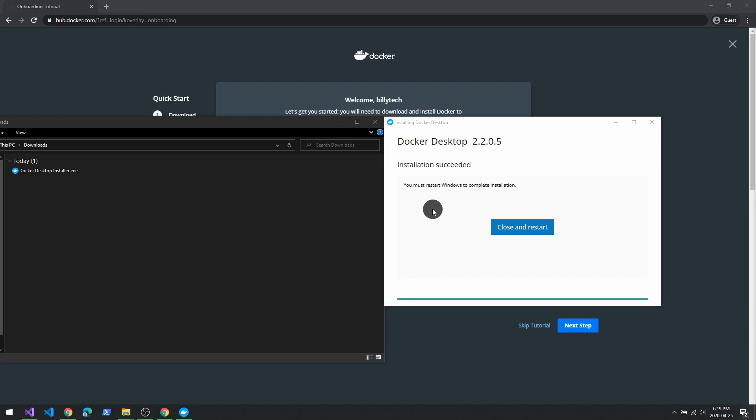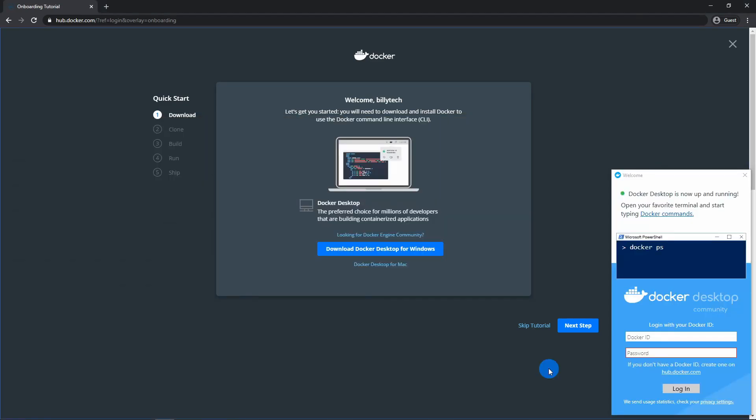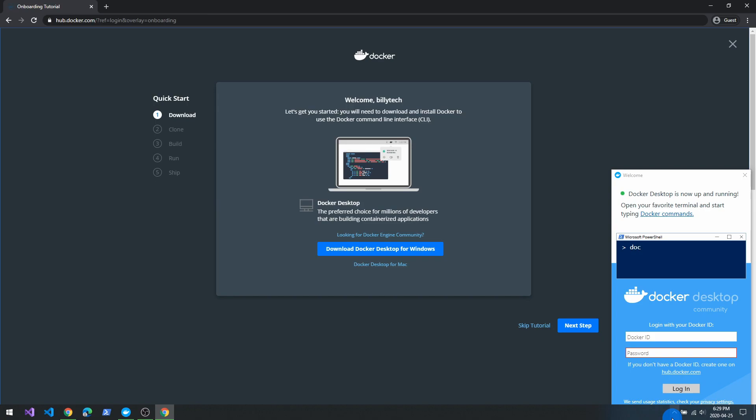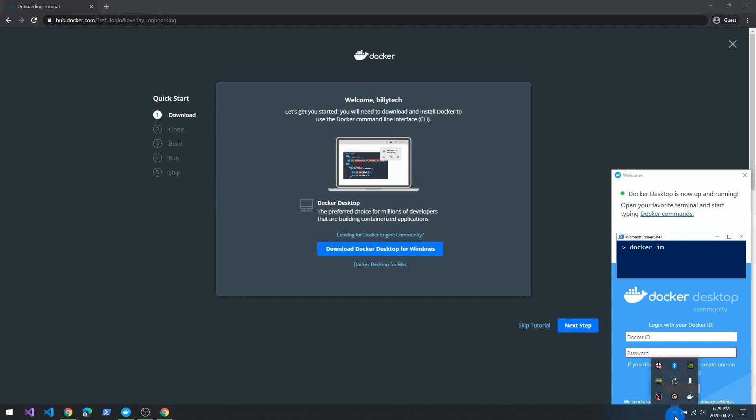So once you're done installing, just got to restart your computer and then run a quick little hello world to make sure everything is actually working. So once you've restarted your computer, hopefully Docker will be running. You'll know that it is running in your little manager here. You'll see Docker desktop is running.